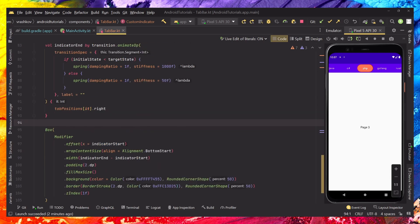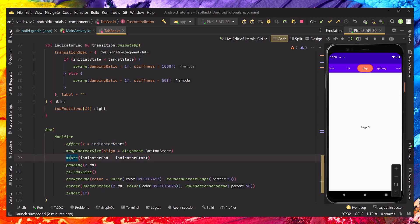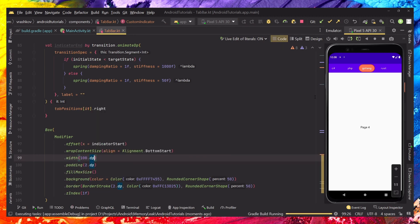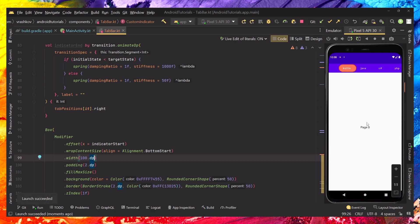We're just setting some spring animation, so you can maybe skip that if you don't want the animation, or you can do it like this as well. Below that we have our offset — this will always be our indicator start — and our width, which is calculated based on indicator end minus indicator start. This is what makes the resizing of our width; if we just put it as a static number, the indicator will move but it will not resize in width.